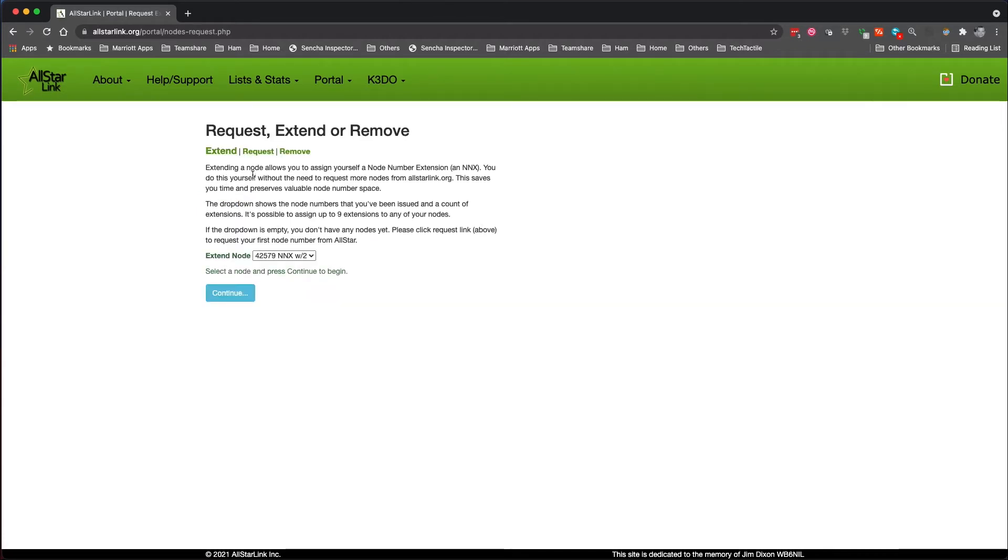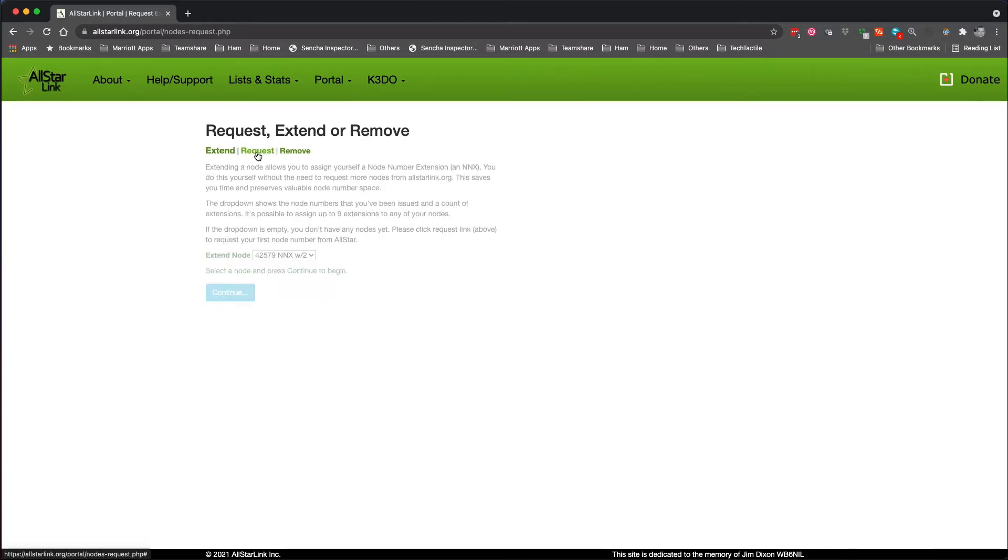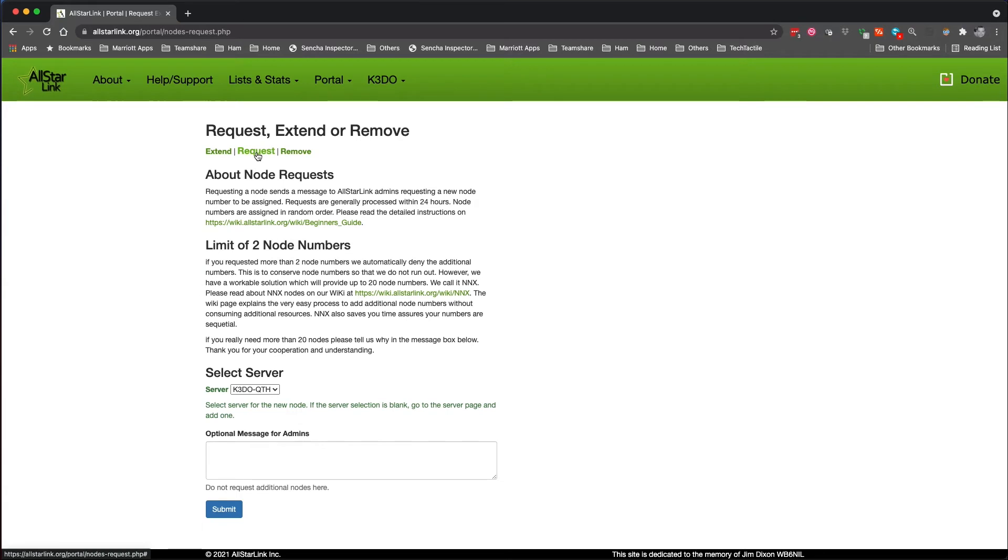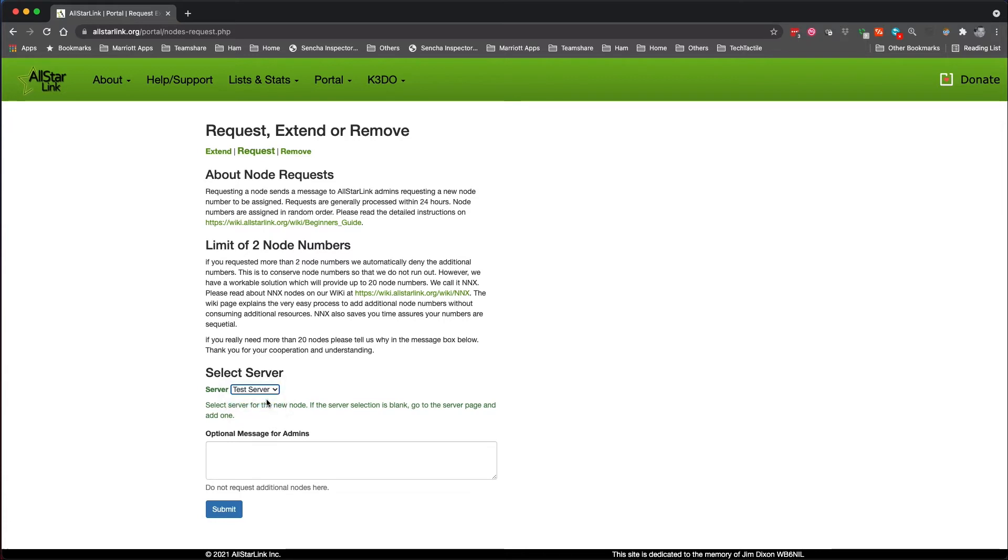We want to request a new node. Okay, so the server is test server, and you would put in a description here of your test system or your test node.